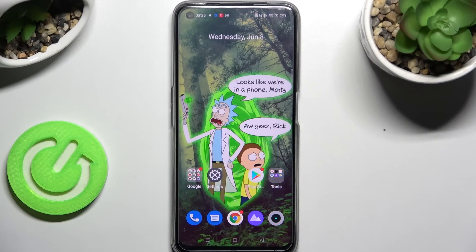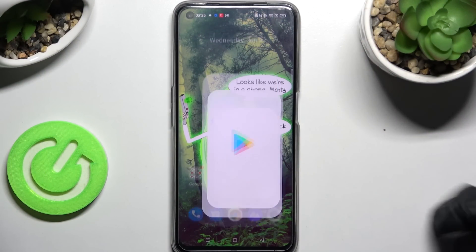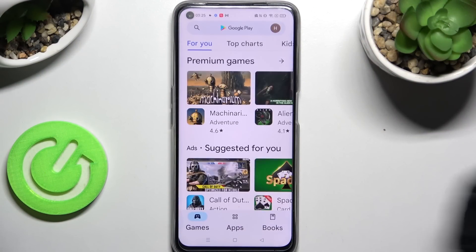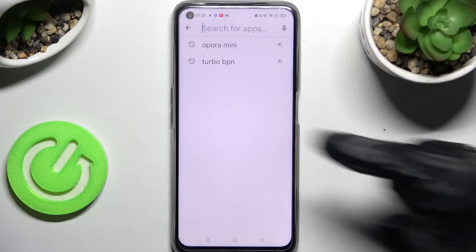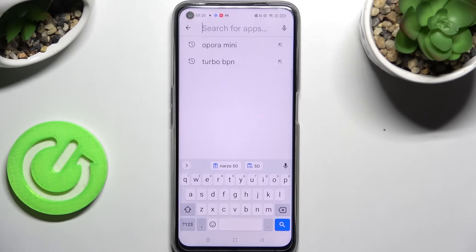Hi! In front of me is Realme Narzo 50, and today I would like to show you how you can change and customize the theme of your keyboard on this device.